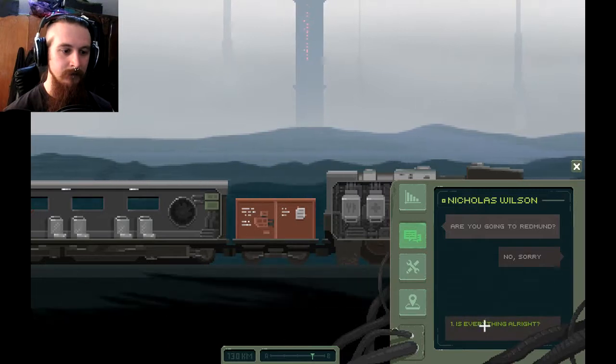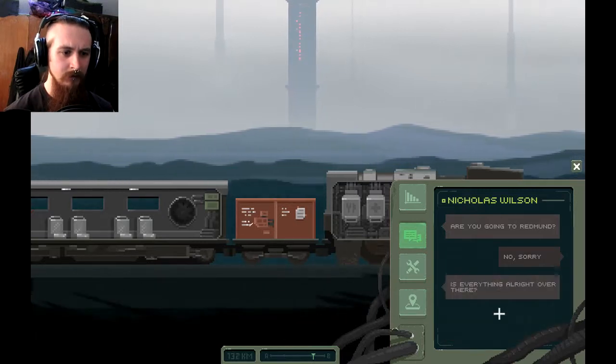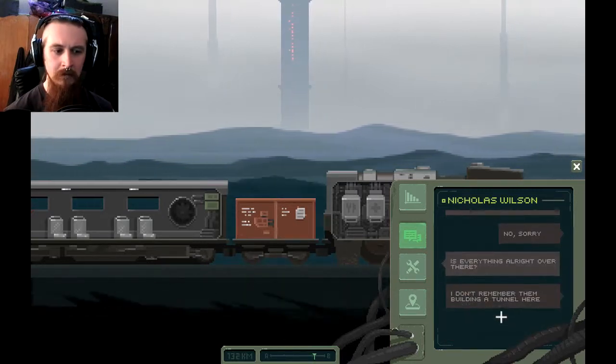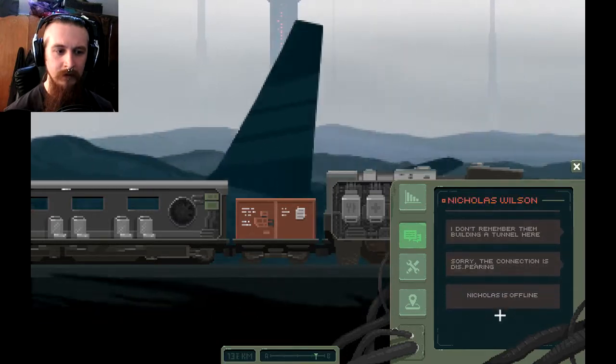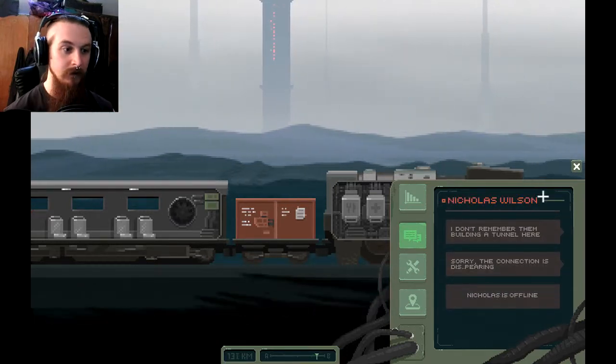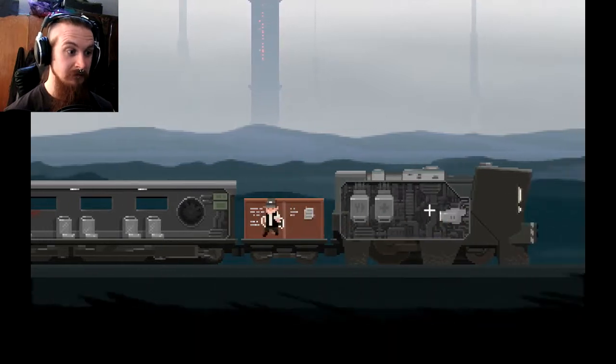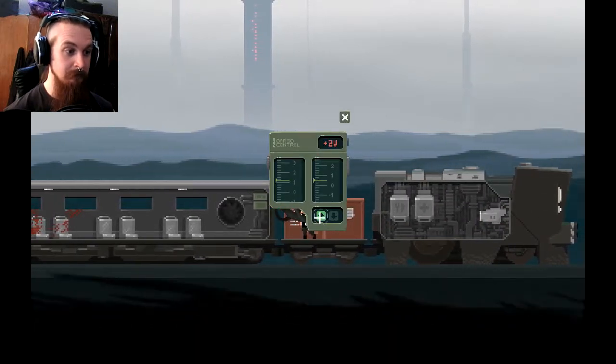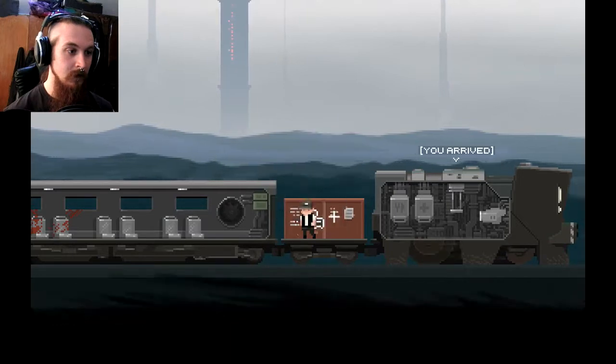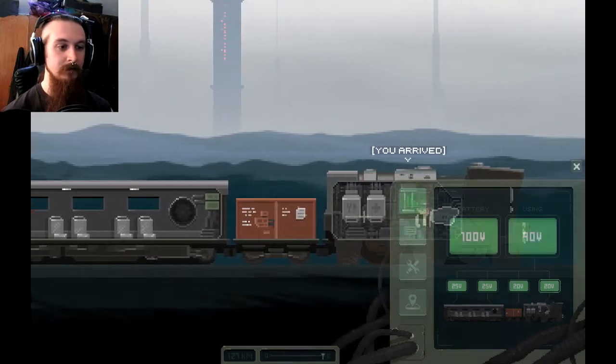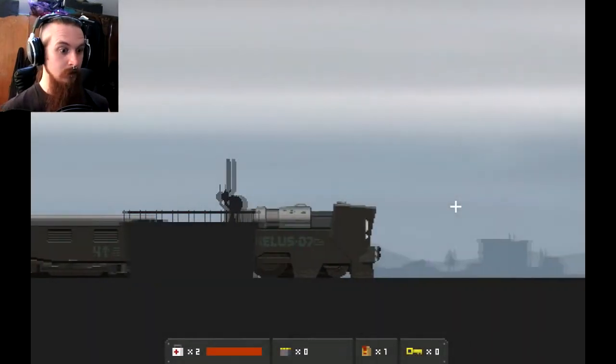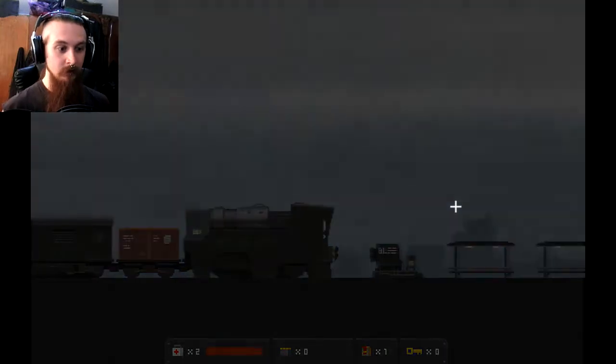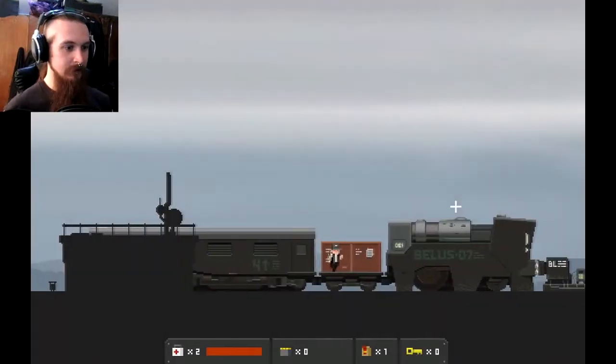Are you going to Redmond? No, sorry. Is everything all right? I don't remember them building a tunnel here. Sorry, the connection is disappearing. Nicholas is offline. Oh, bugger. Hope he's all right. I arrived. I arrived. Fantastic. Oh, okay. Wrong button.